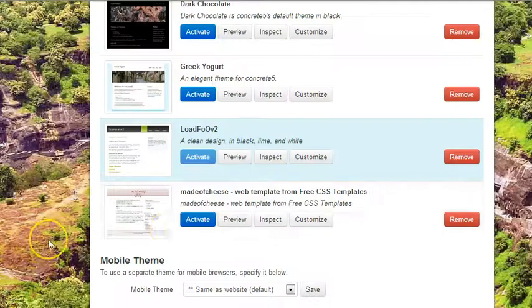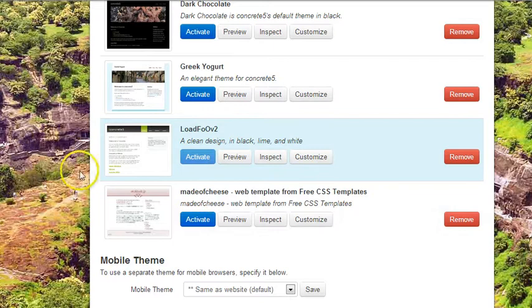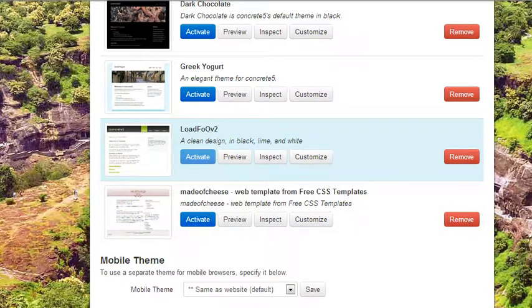And to use that theme, all you do is click Activate, and then it will be added. It will replace the old template that you had in there.